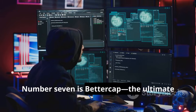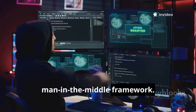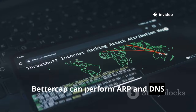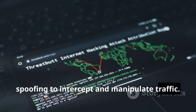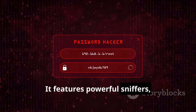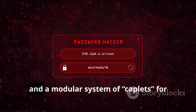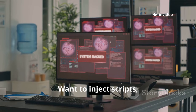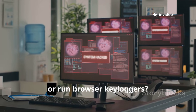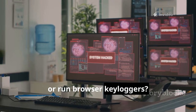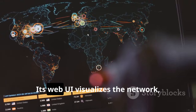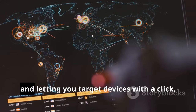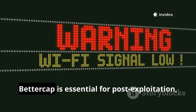Number seven is Bettercap — the ultimate man-in-the-middle framework. Once you're on a network, Bettercap can perform ARP and DNS spoofing to intercept and manipulate traffic. It features powerful sniffers, credential parsers, and a modular system of caplets for extending functionality. Want to inject scripts, replace images, or run browser key loggers? Bettercap can do it. Its web UI visualizes the network, showing hosts, data flow, and letting you target devices with a click.